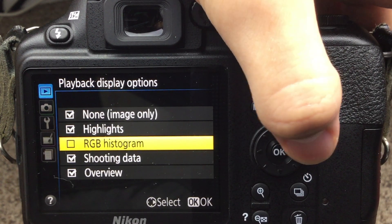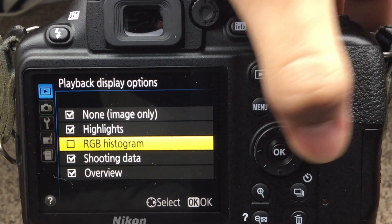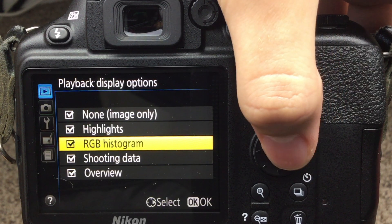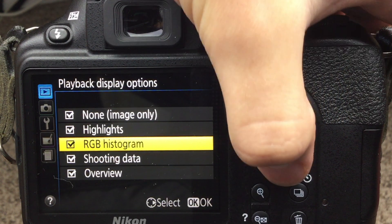Inside the playback display options menu there are five different settings. The two we want are overview and highlights. I don't use shooting data that much, and the RGB histogram I've only used once to check the quality of a green screen. Select your options by hitting the right button on the d-pad and hit OK to apply the settings.